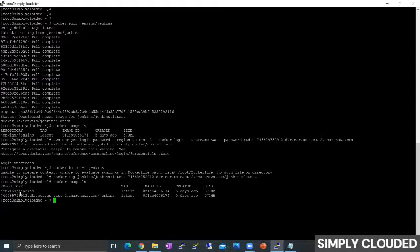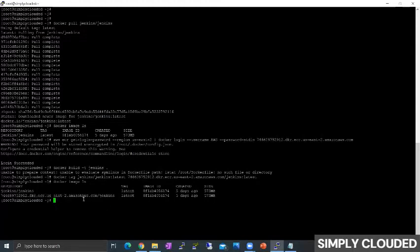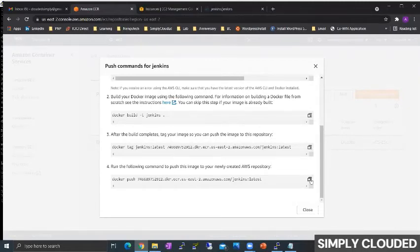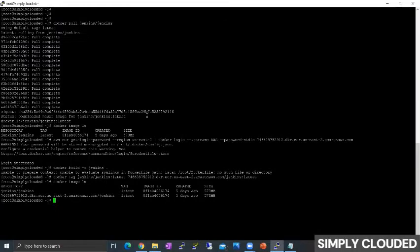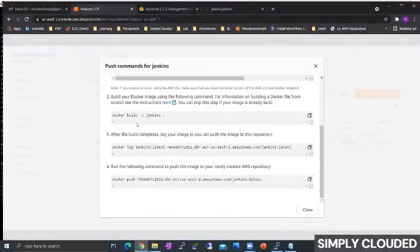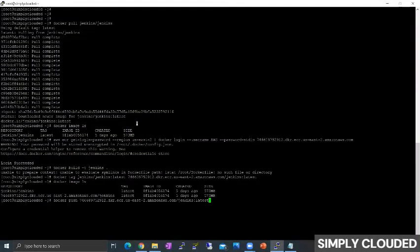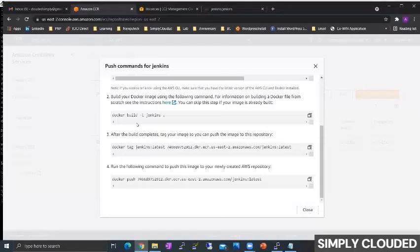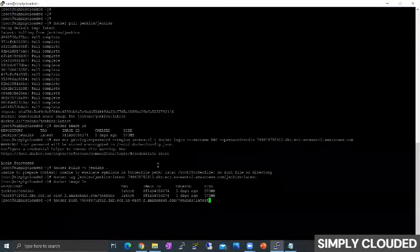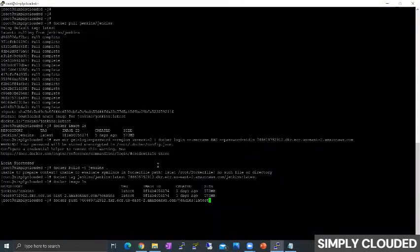The tag of the image represents latest with the repository name of my ECR repository. The only final thing now left is to push the image with this particular URI to my ECR. So I will copy the push command from my AWS console and I will hit docker push.